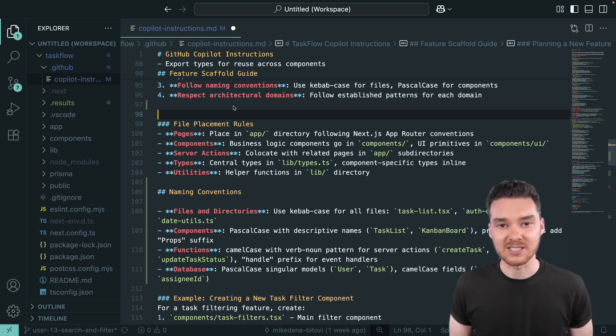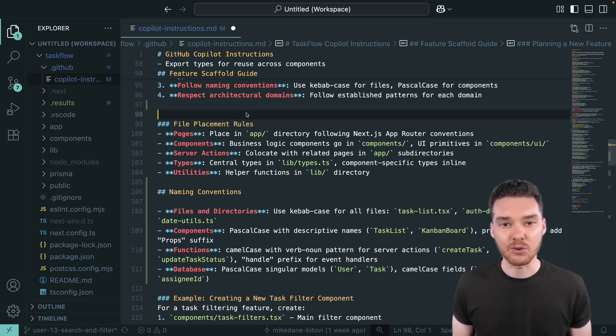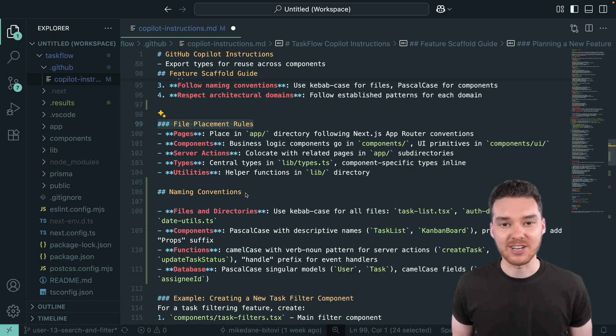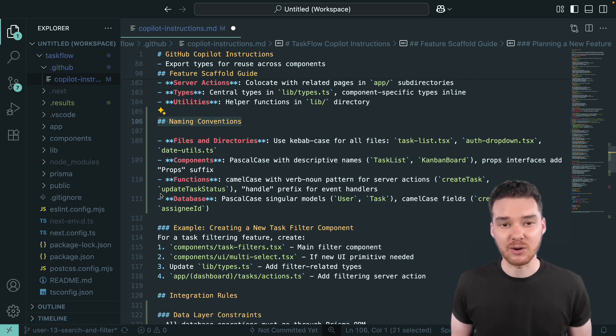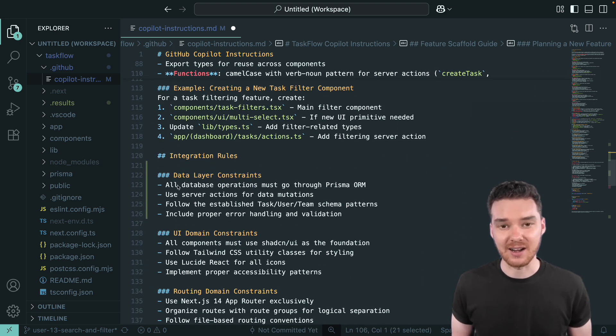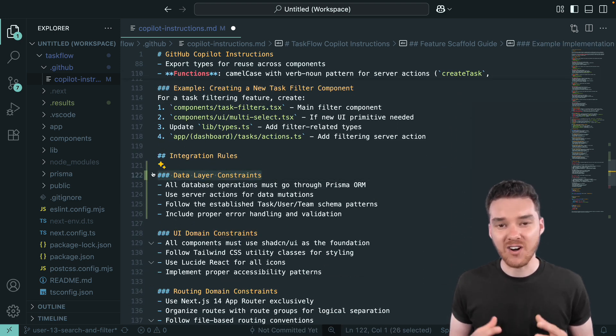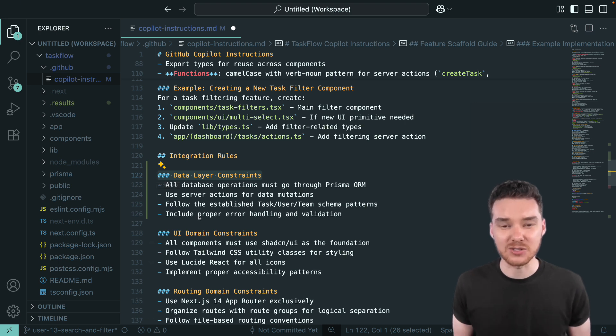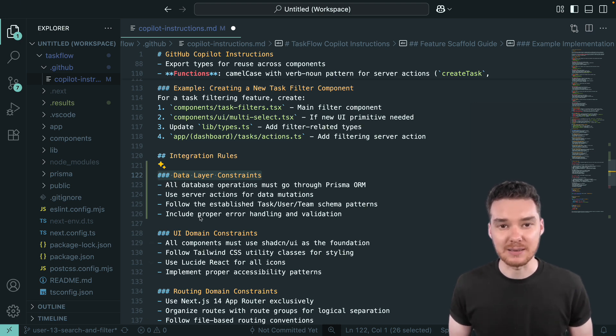With instructions, it's completely different. Copilot knows the right place for the new component, what naming conventions to use, and how it should integrate with the data layer. The search bar doesn't just function, it looks and feels like it was written by your team.